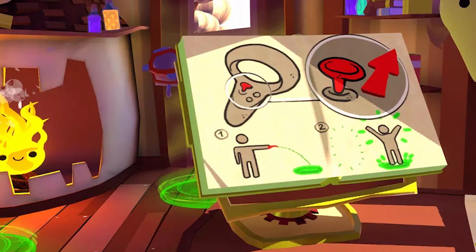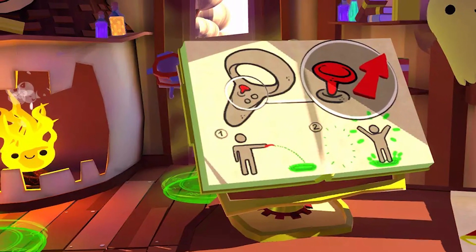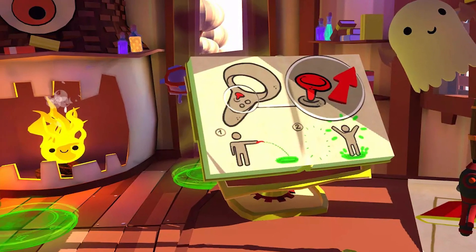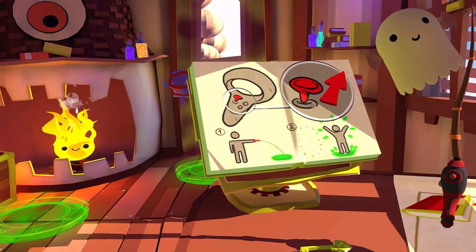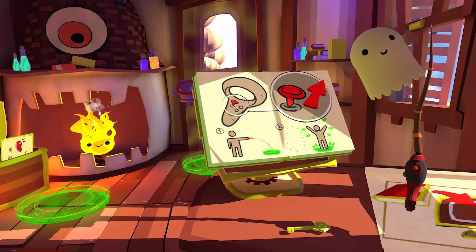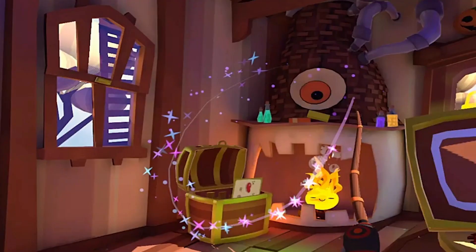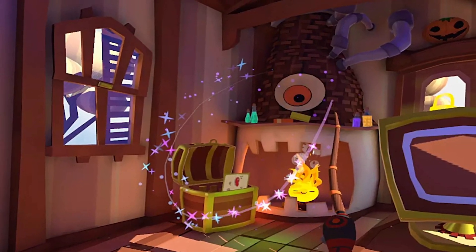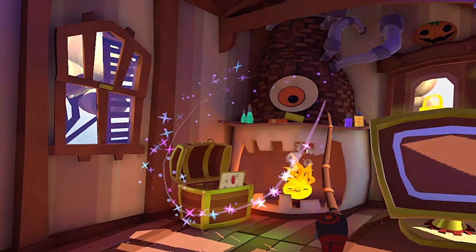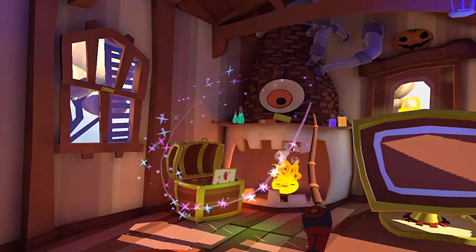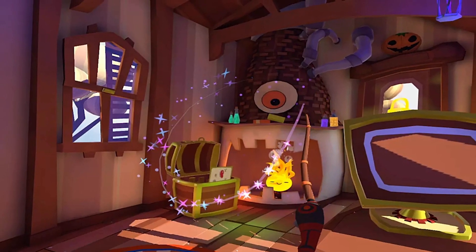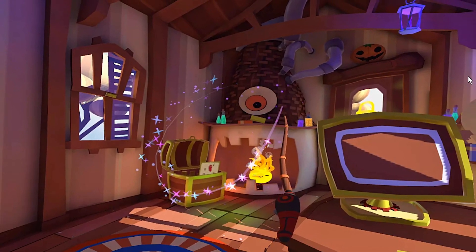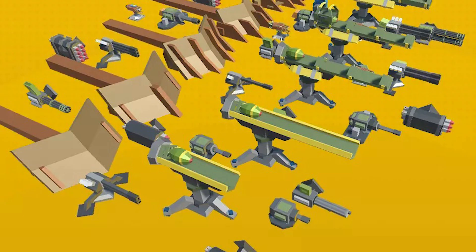The next one is the VR Beginner Escape Room, which has mixed reviews like a lot of things uploaded by Unity themselves. It's a VR prototype scene based on an escape room concept where you can interact, move, and do different things with specific objects within your scene. It's suitable for HTC Vive, Oculus Rift, Rift S, and the Quest.